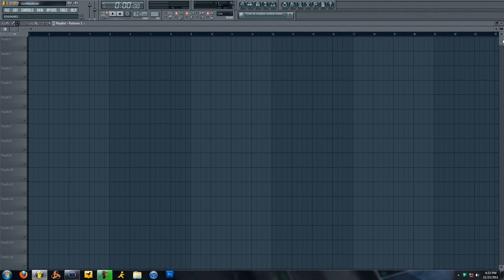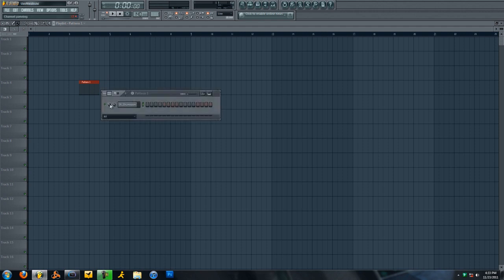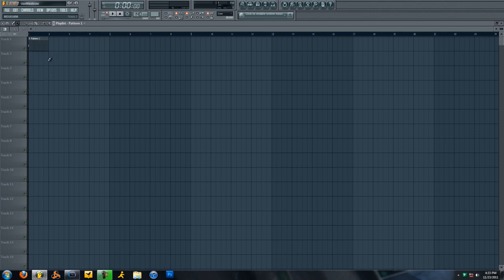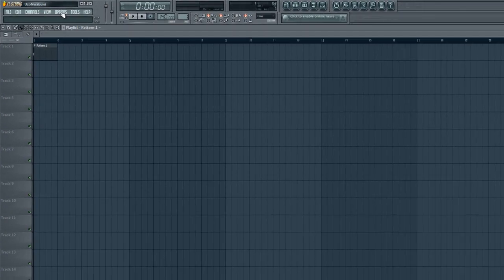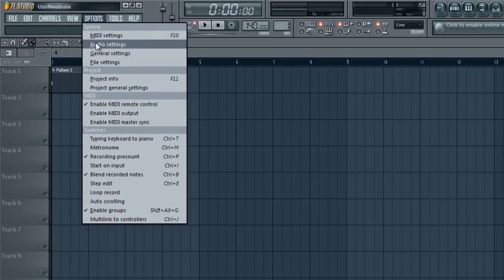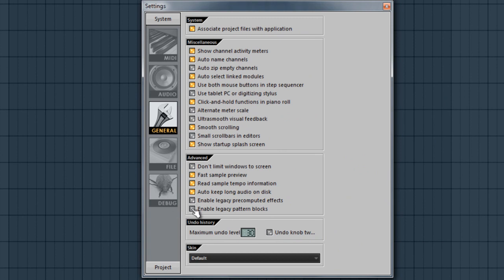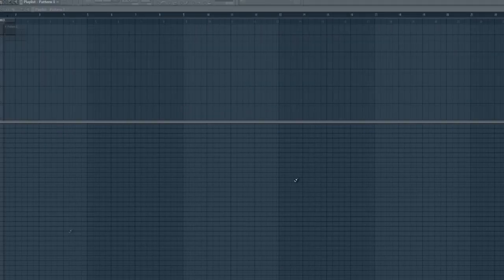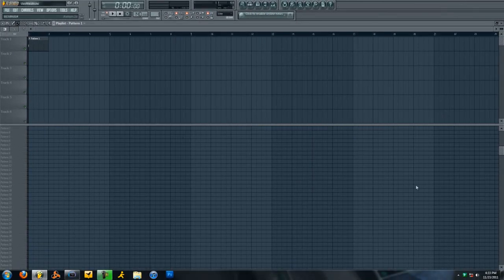One thing that's a little bit different is here it has these hash marks as opposed to the pattern blocks in FL Studio 9 and 8 and previous versions. If you want to actually have the pattern blocks, which I find are a lot easier to use, come up to Options, General Settings, and down here you press Enable Legacy Pattern Blocks. It will tell you that they become obsolete and won't appear in future versions. That is okay.